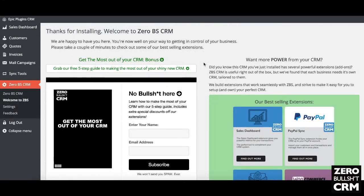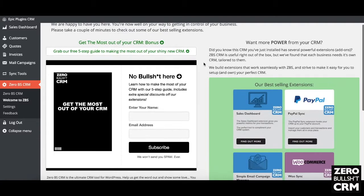Welcome to the XeroBS CRM walkthrough. This video shows a little bit inside of what the XeroBS CRM system gives you.